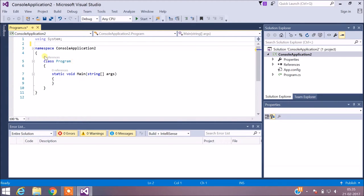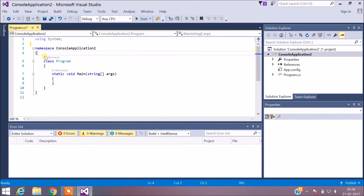To implement a program showing an example of a user-defined exception, I will consider a bank scenario where you can deposit as well as withdraw money. In a normal scenario, you can deposit as much money as you want, but for withdrawal the amount must be less than the balance. If the amount is greater than the balance, the program will throw an exception, handled by a class called InsufficientFundException which inherits from the base Exception class.